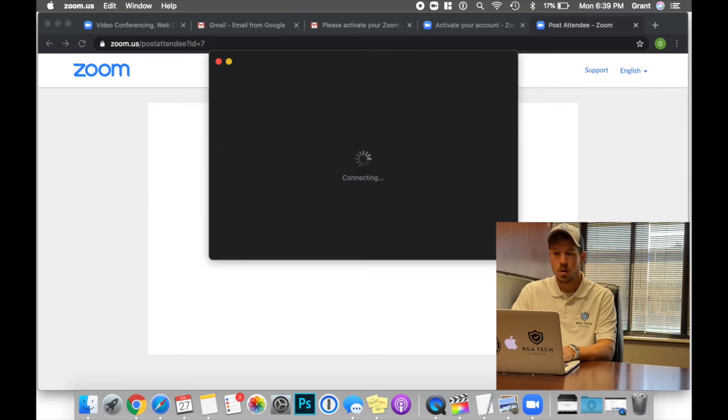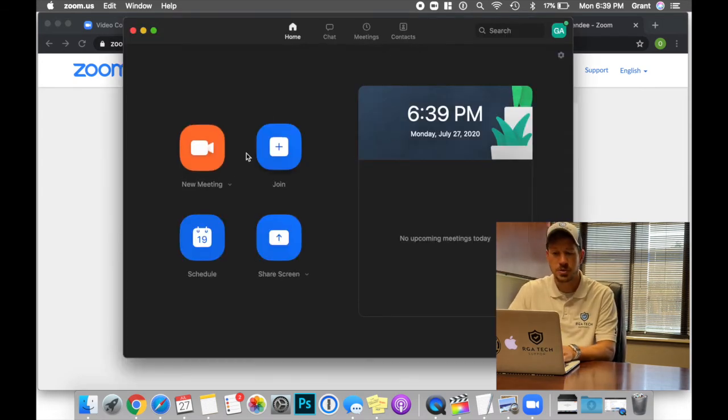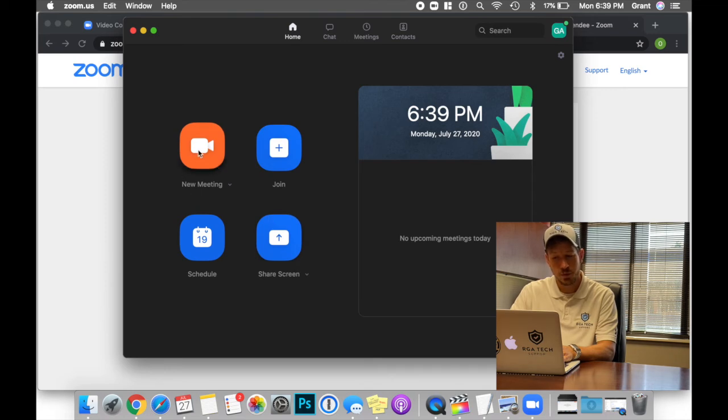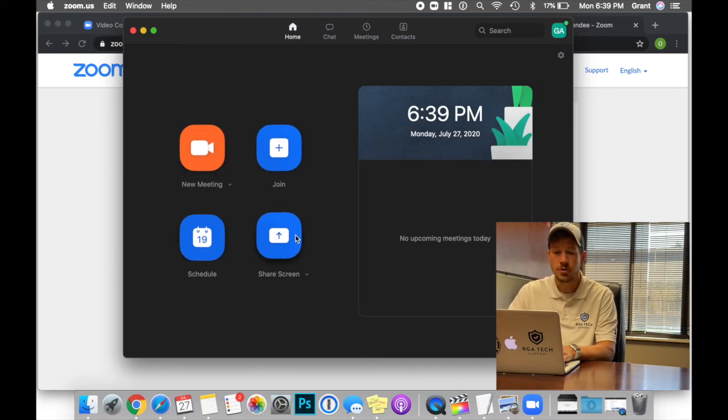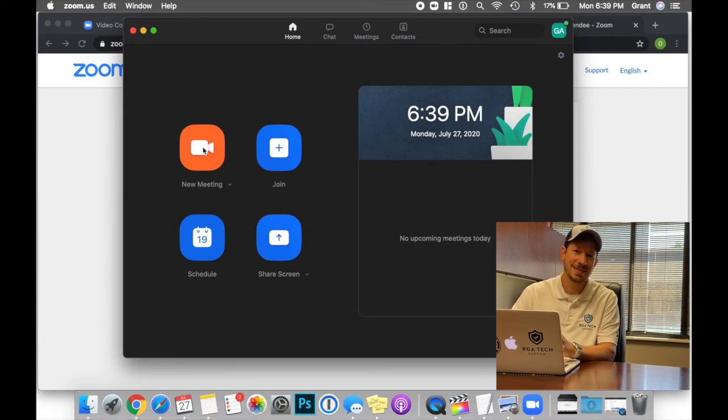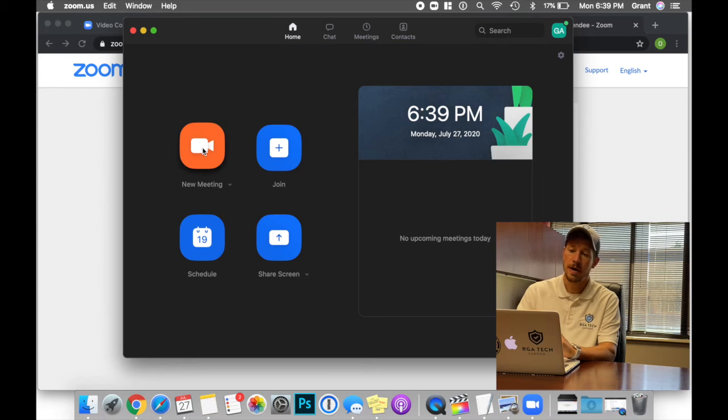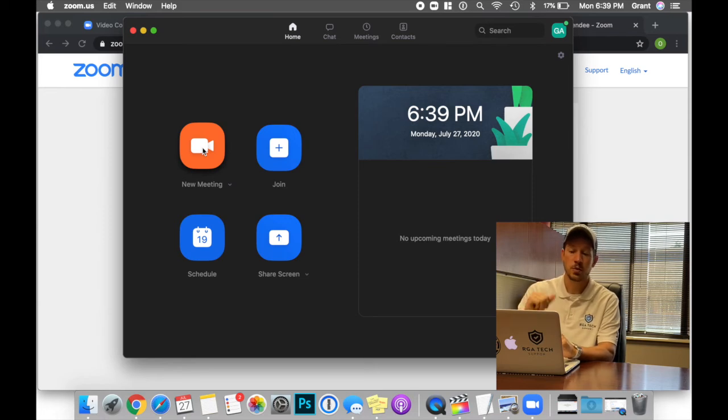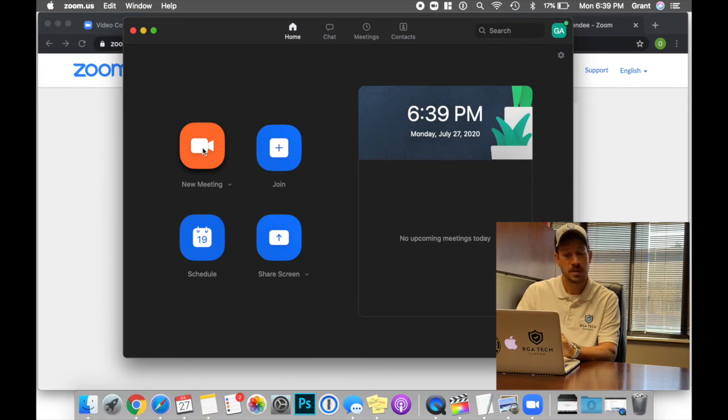So when you log in, you're going to be greeted with these four options, a new meeting, join, schedule, and share screen. A new meeting is exactly what that sounds like. If you wanted to set up an appointment with another friend where you could see them, they could see you, you would select new meeting and set up criteria for that meeting below.